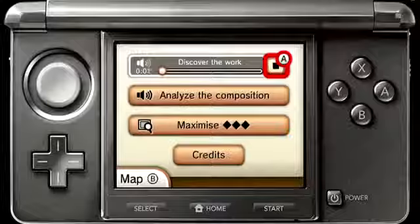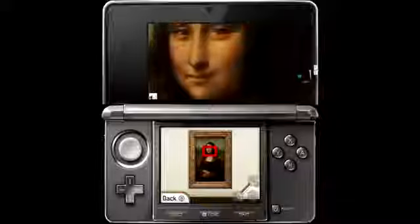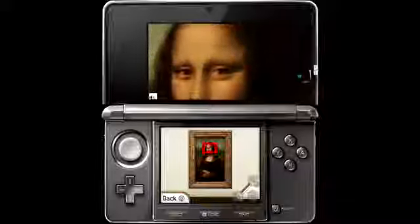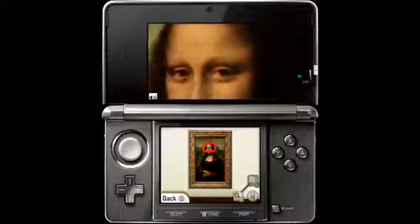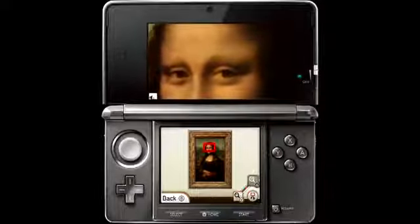This is probably the most famous painting in the world, the Mona Lisa. It was painted by Leonardo da Vinci between 1503 and 1506 in the Italian city of Florence.